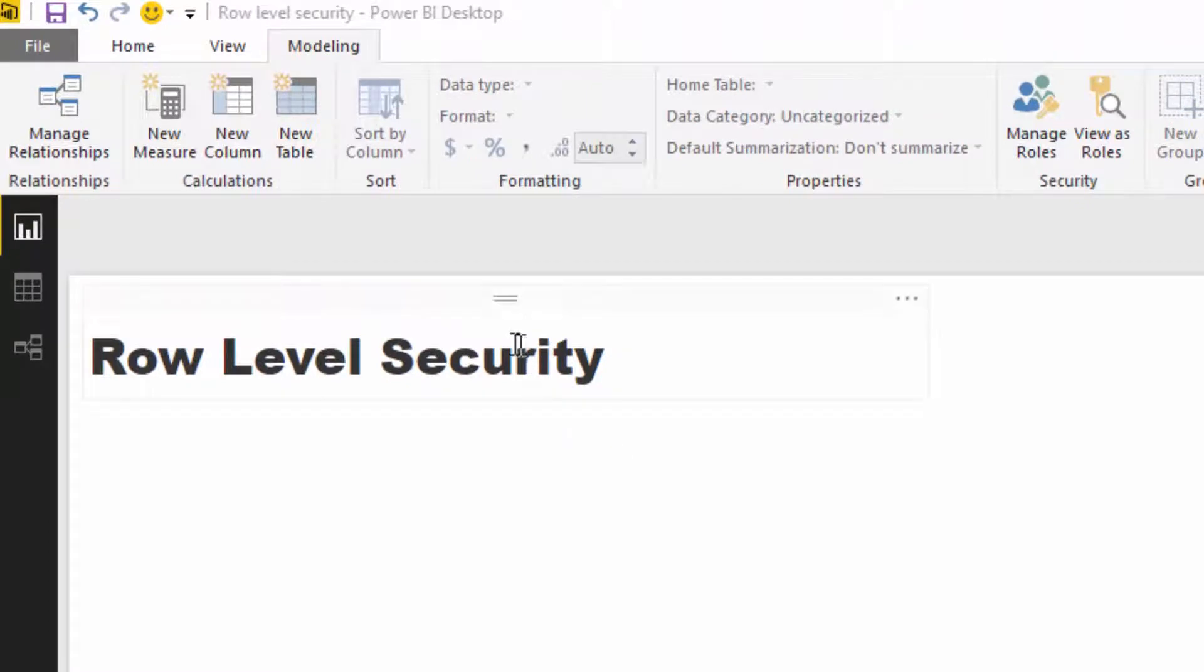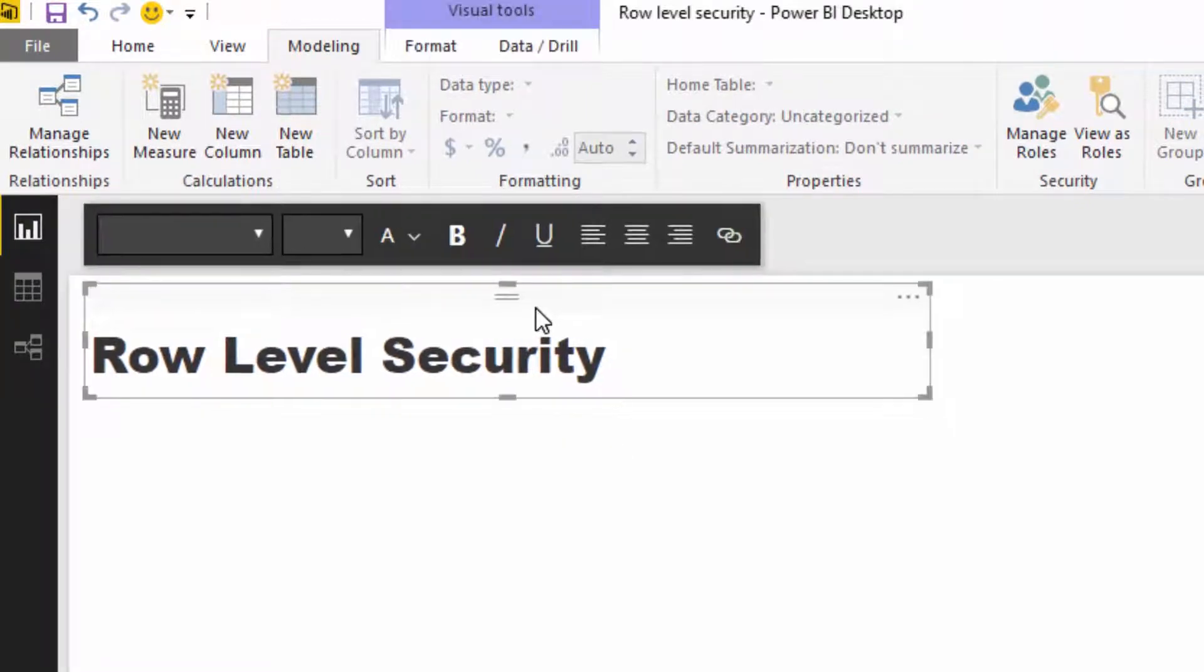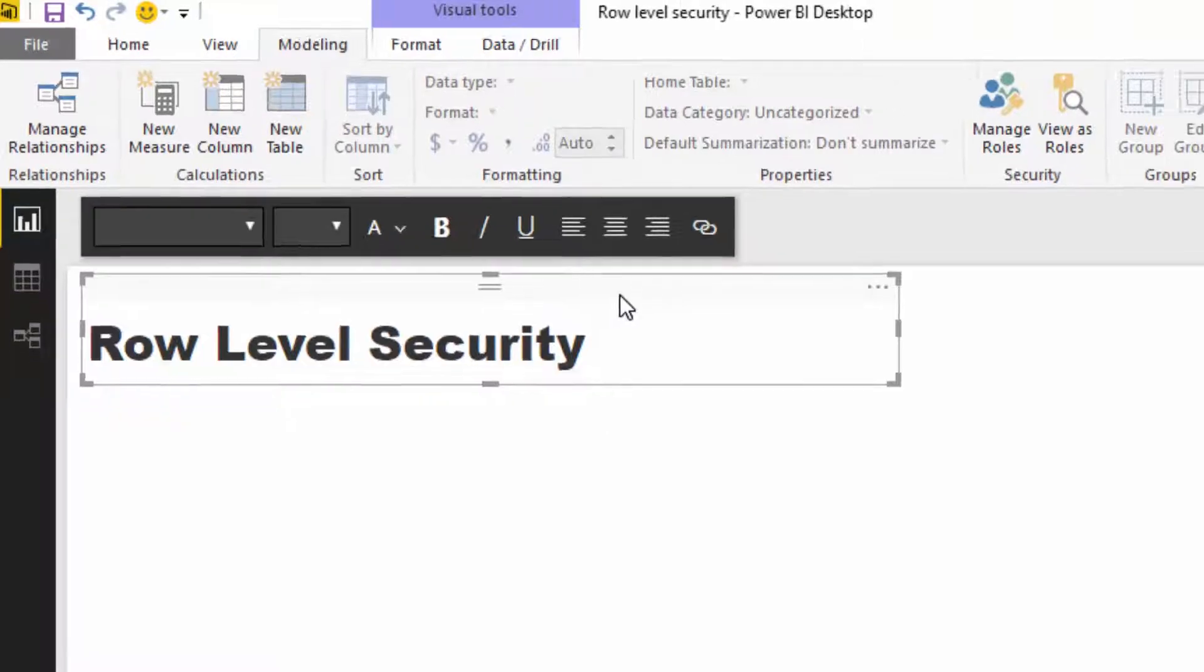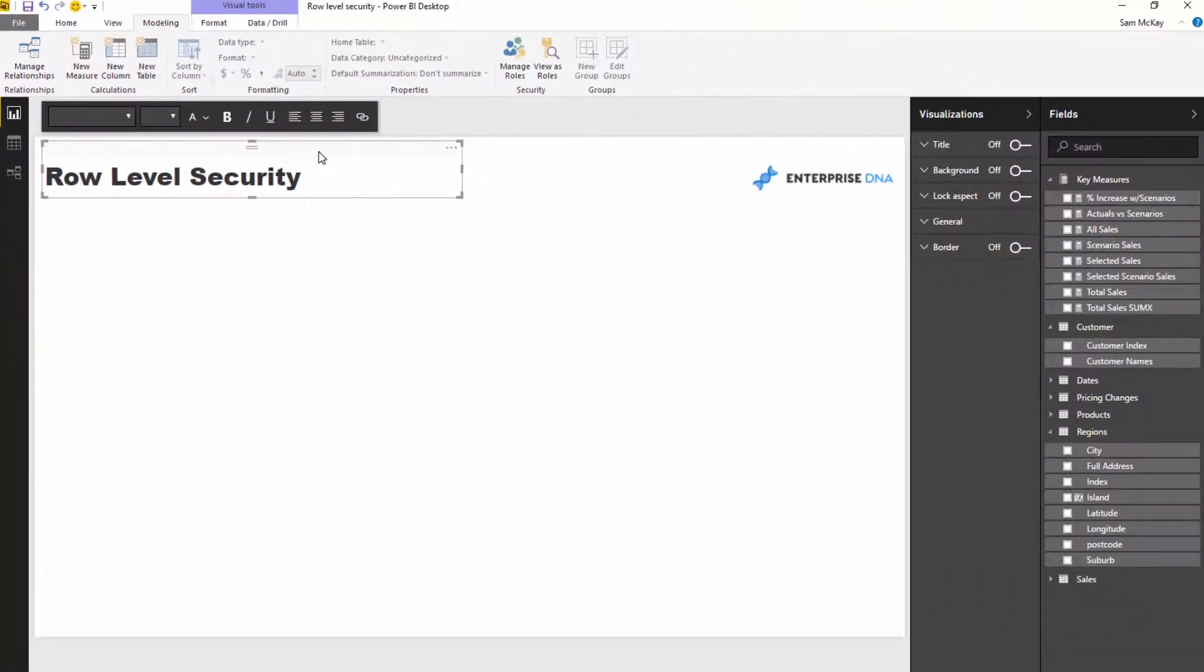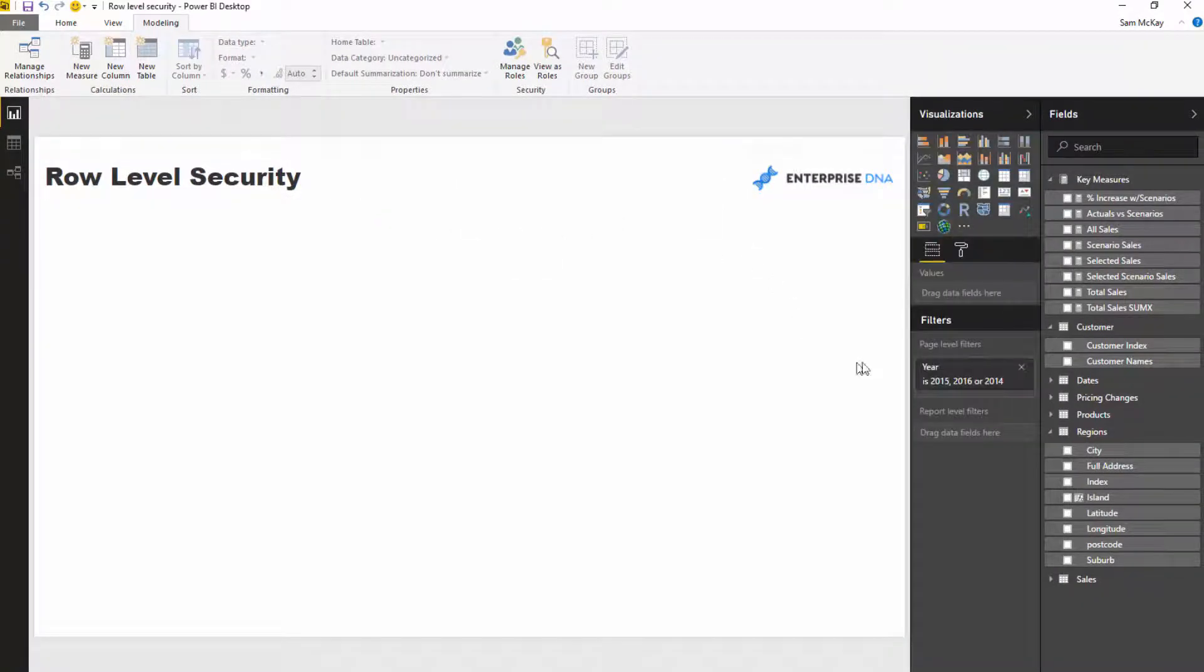Whoever is provisioned to see certain information, that's all that they see. They don't see everything. They don't see all the sales information that could be from a different store or from a different region. So let's work through an example of how you actually set this up within Power BI.